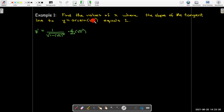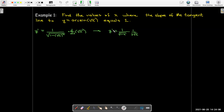The derivative of arcsin(u) is 1 over radical(1 minus u²), then apply the chain rule times the derivative of the inside. The inside here is radical x, so when I square it I get x. The derivative of radical x is 1 over 2·radical(x). I want this derivative to equal 1, so I set it equal to 1 and solve.